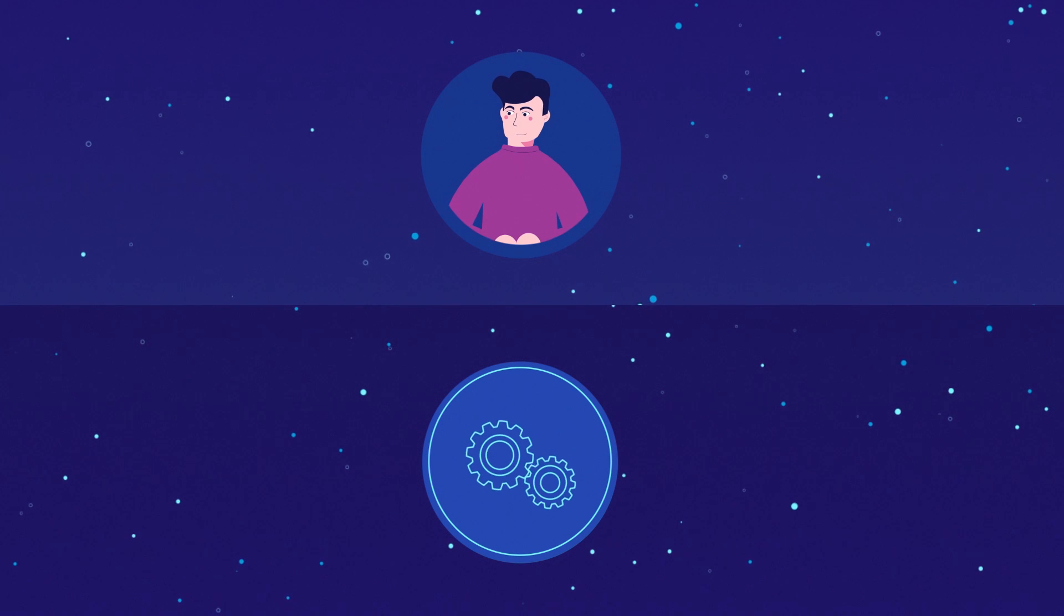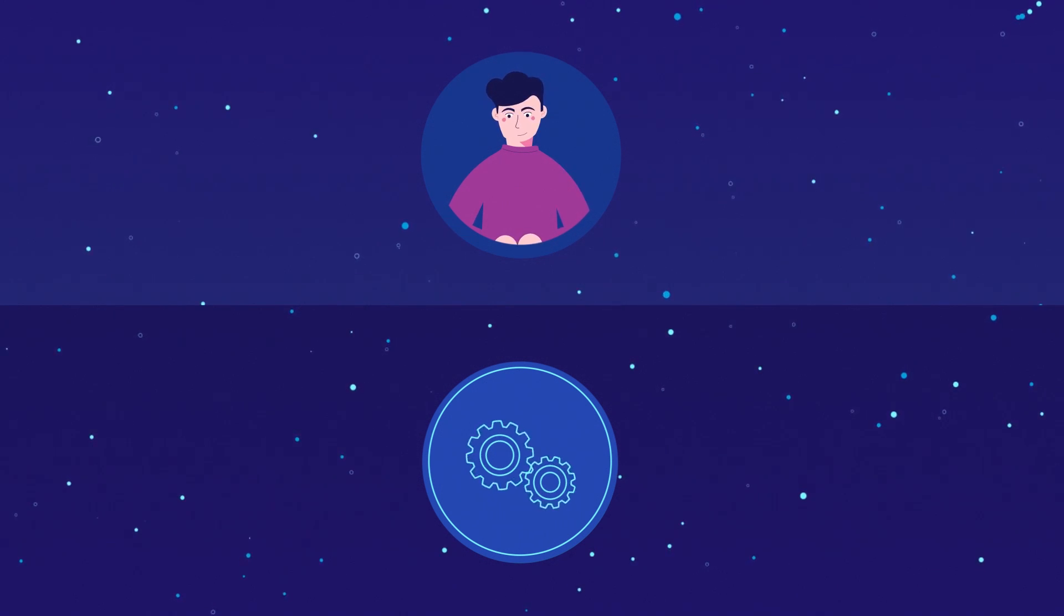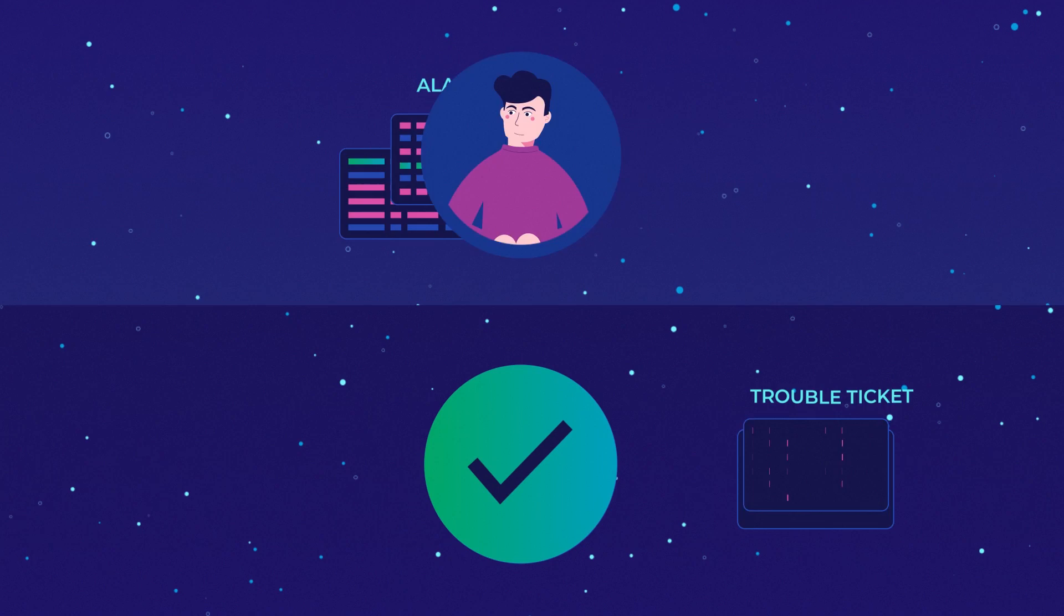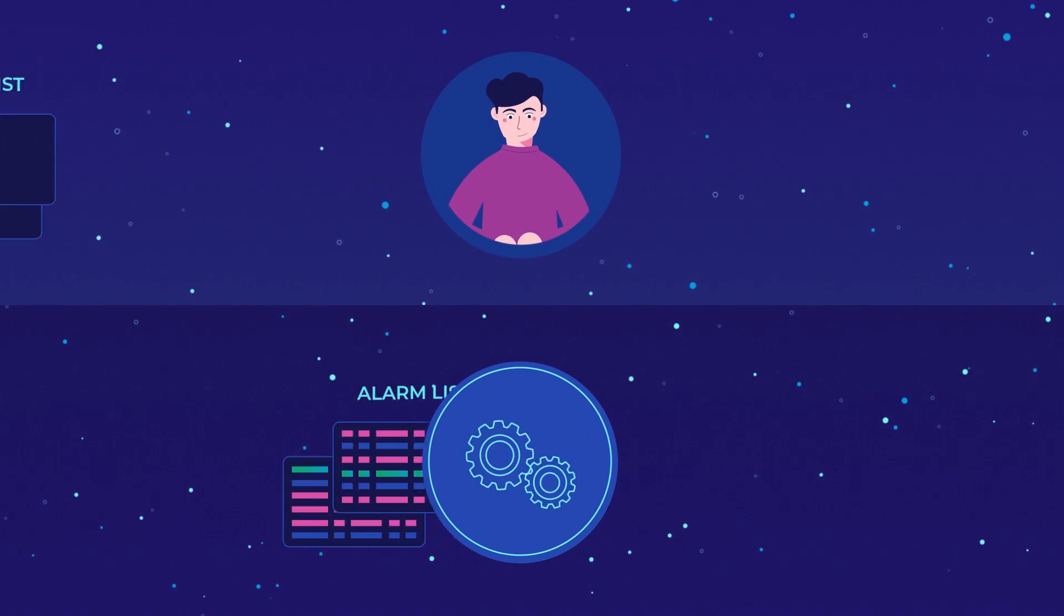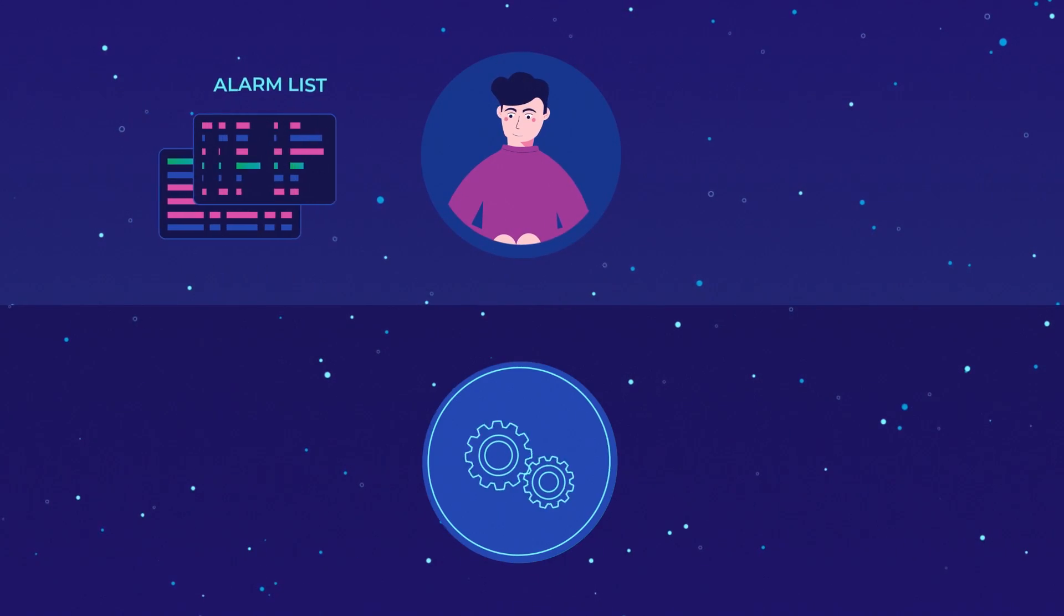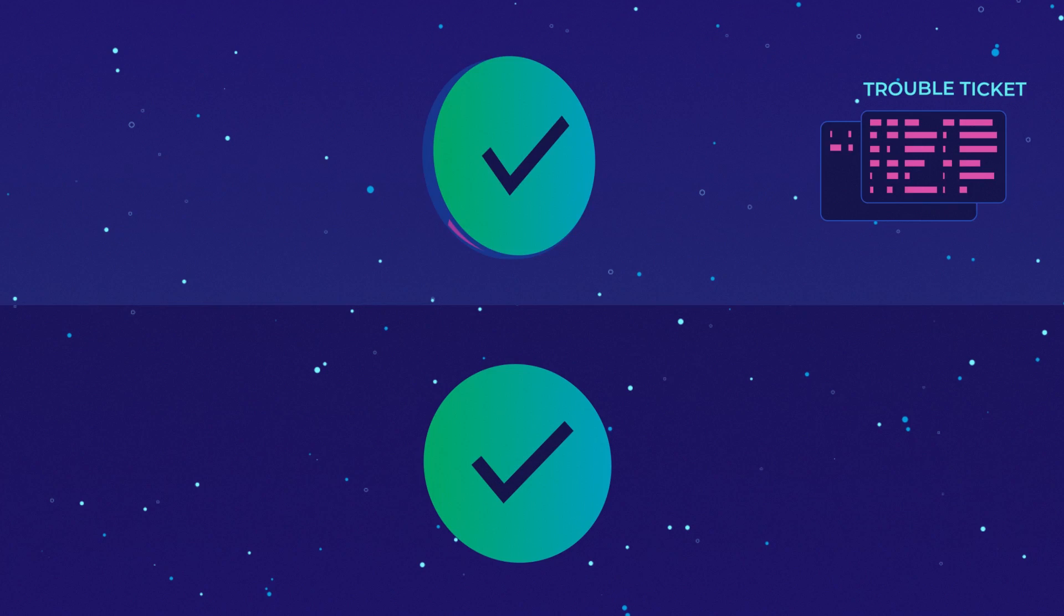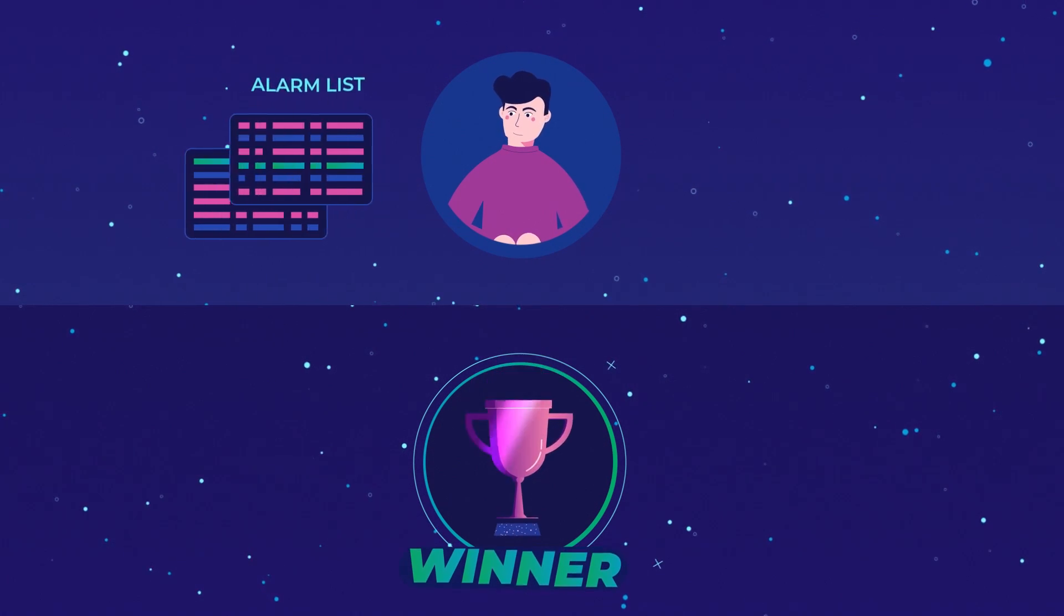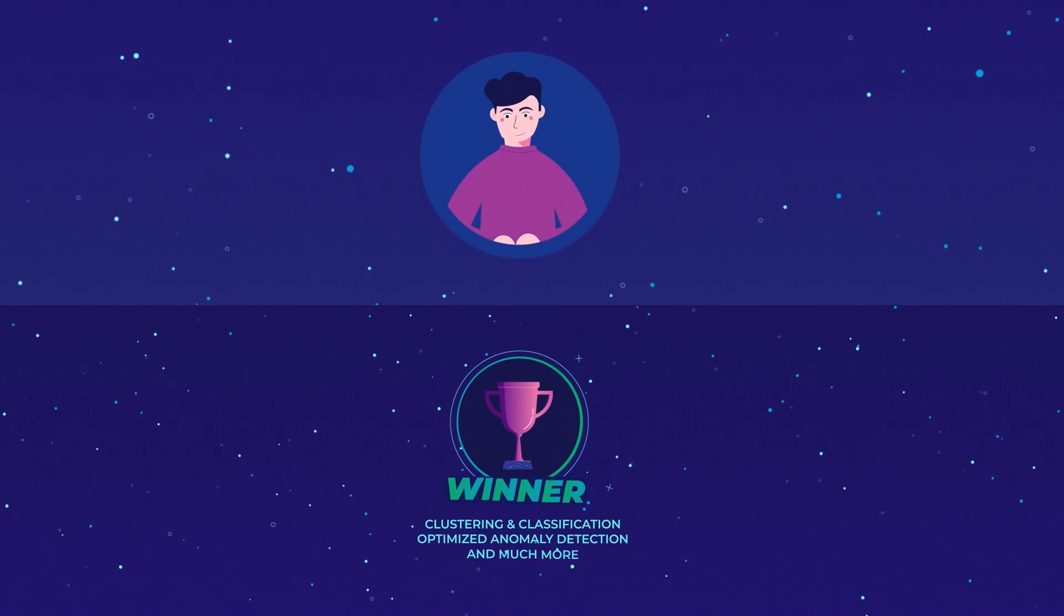root cause analysis, the Comarch solution facilitates third line of support efficiency improvement, thanks to automated, optimized problem and anomaly detection made possible because machines can identify event patterns that humans might miss.